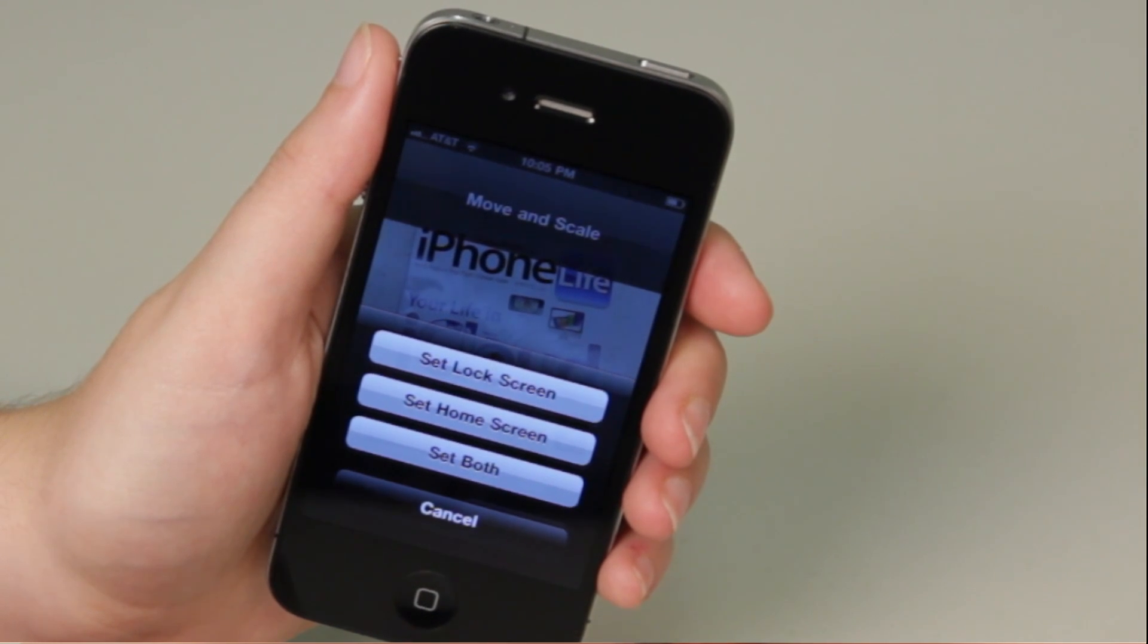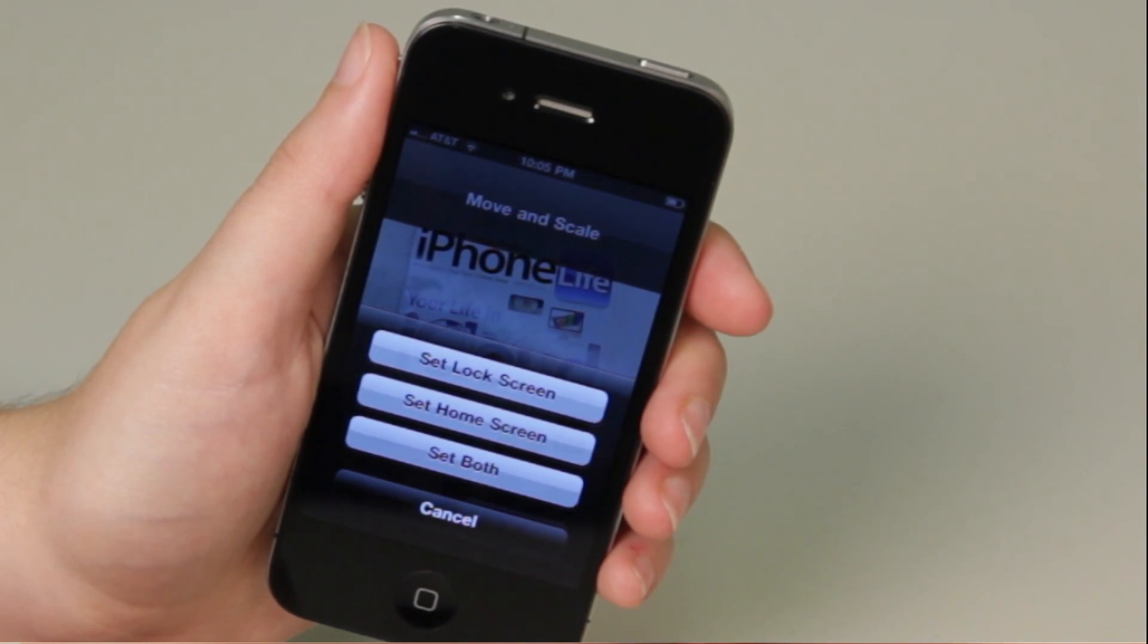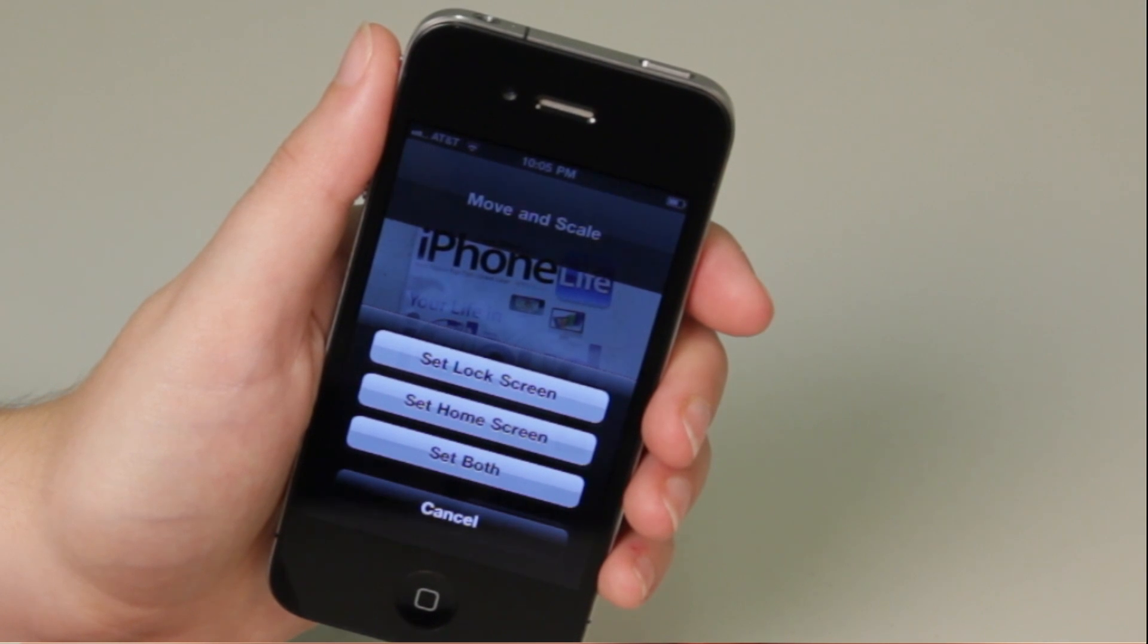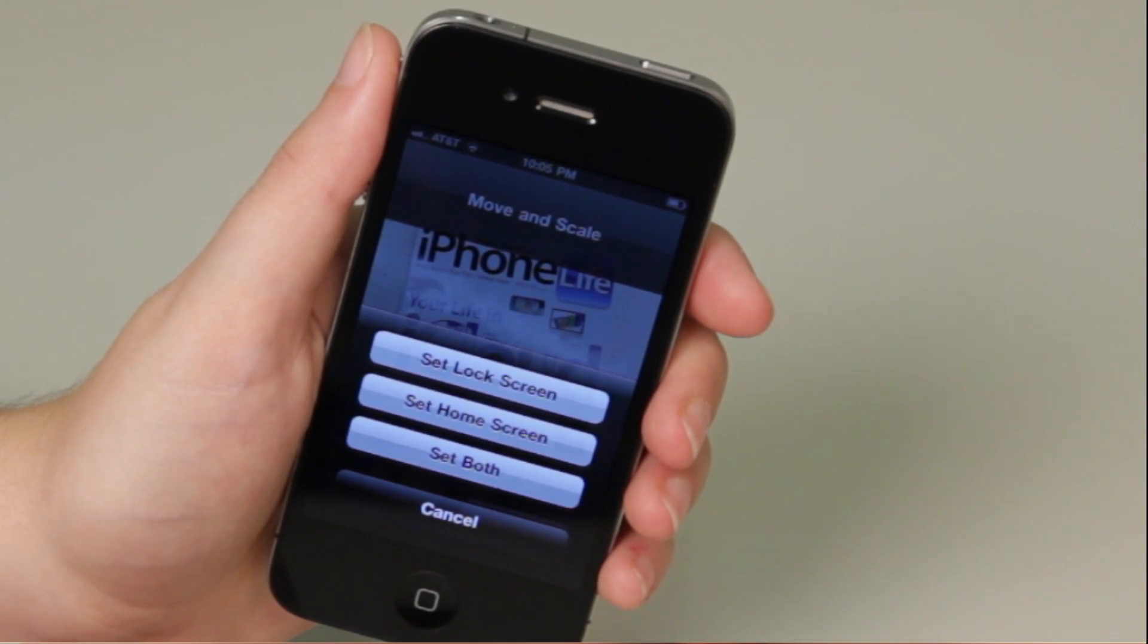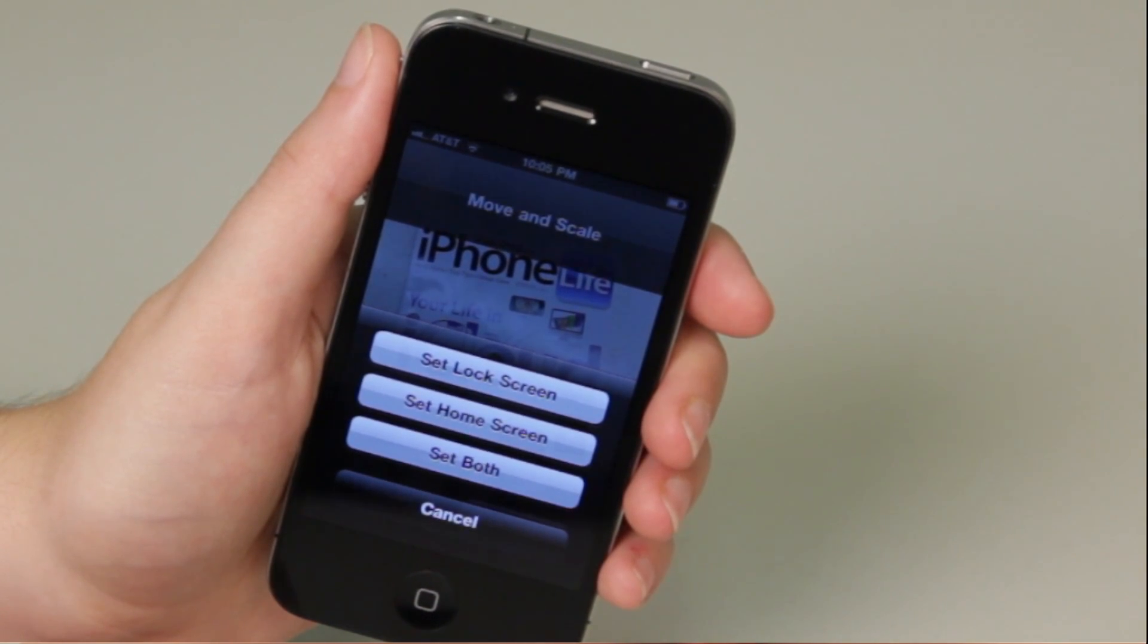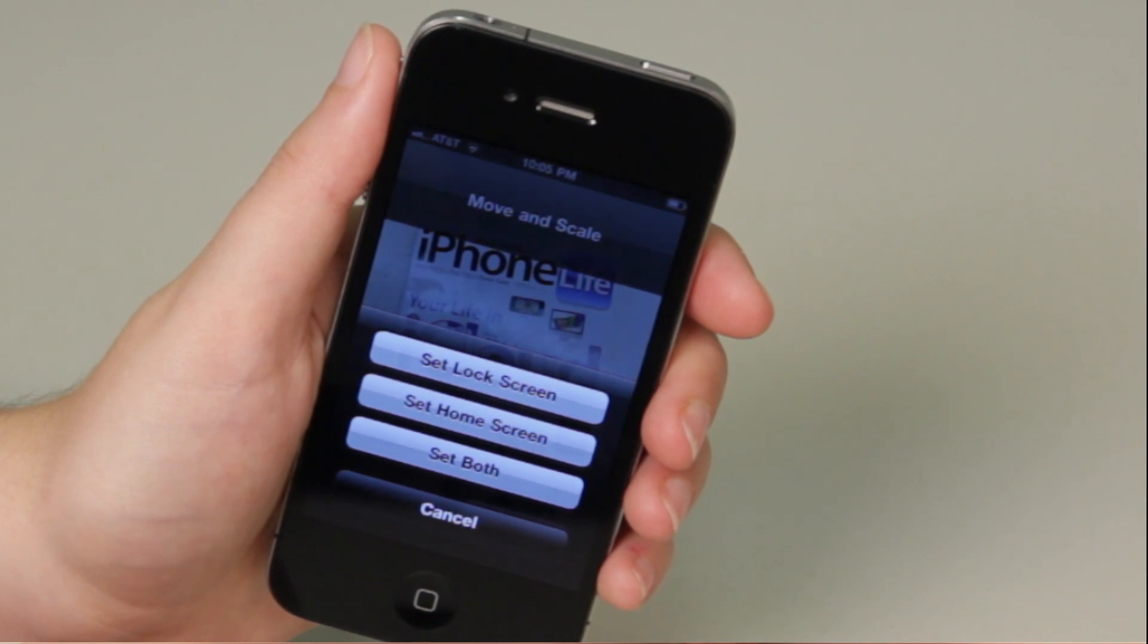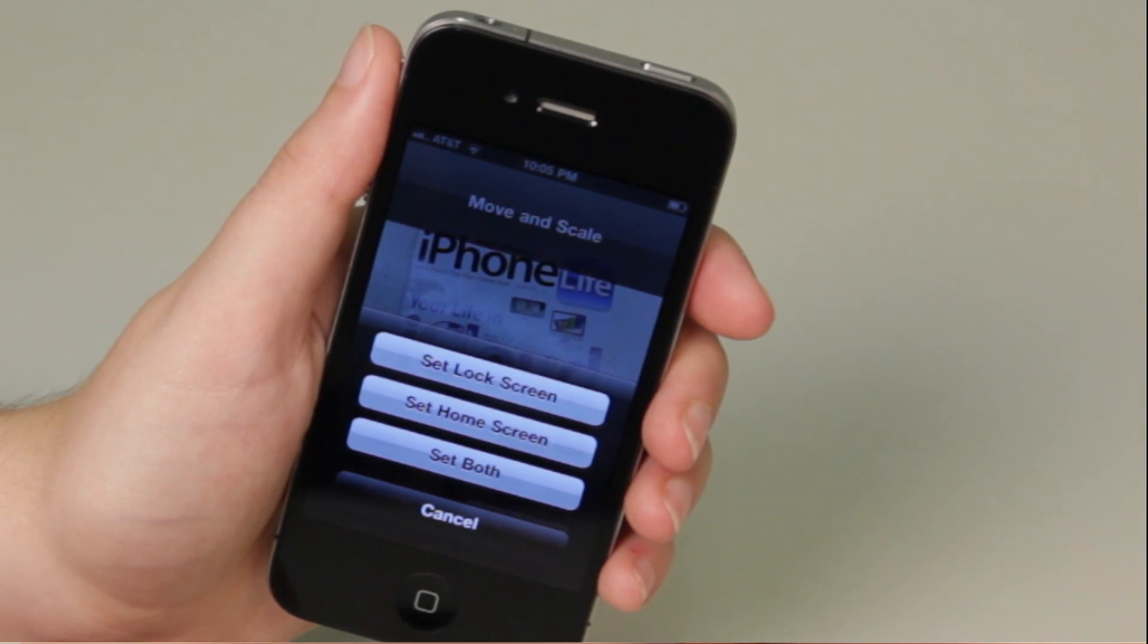Your lock screen is the screen that comes up when you first touch the top button on your iPhone and it gives you the swipe option, that's your lock screen. Your home screen is what sits behind your apps. So set one, set the other, set them both.